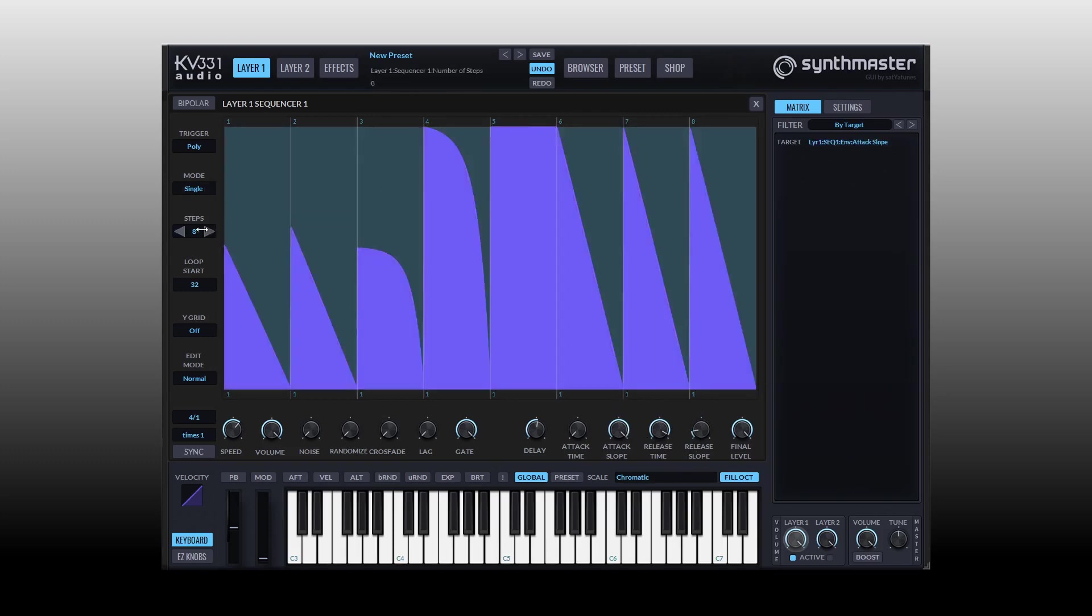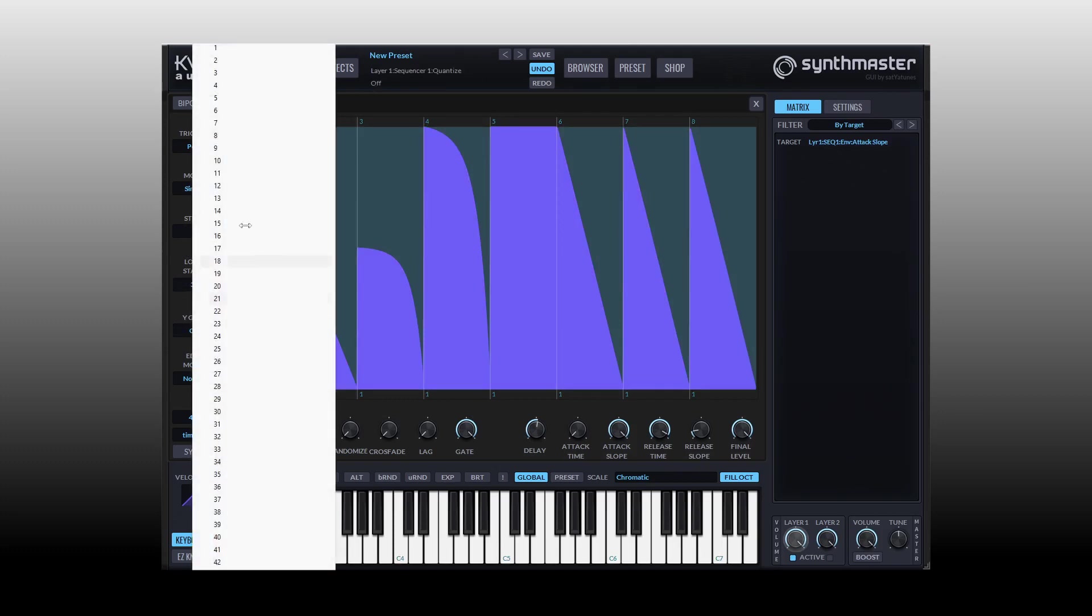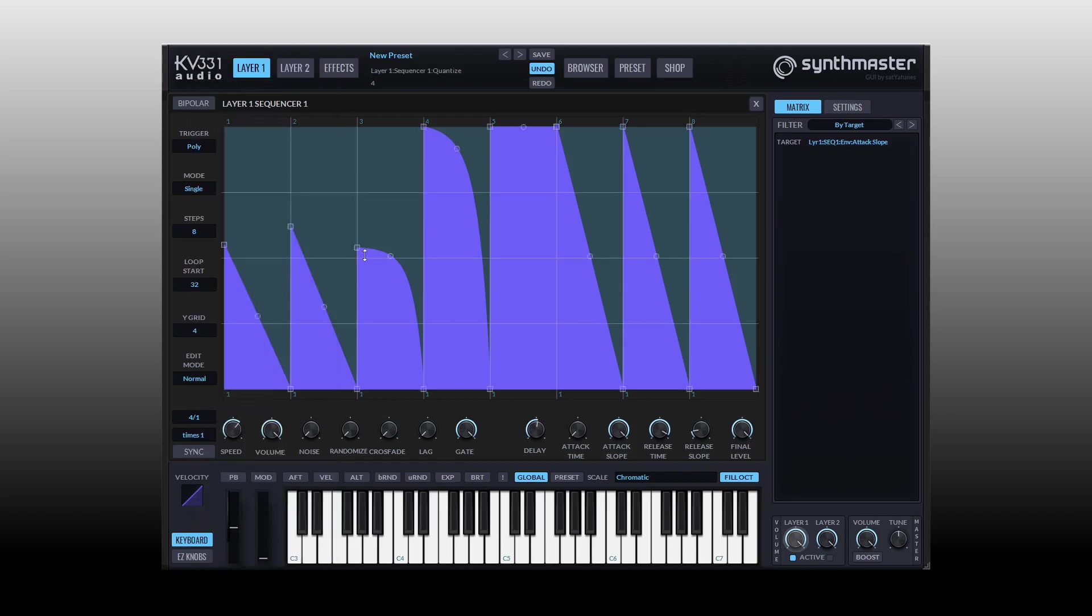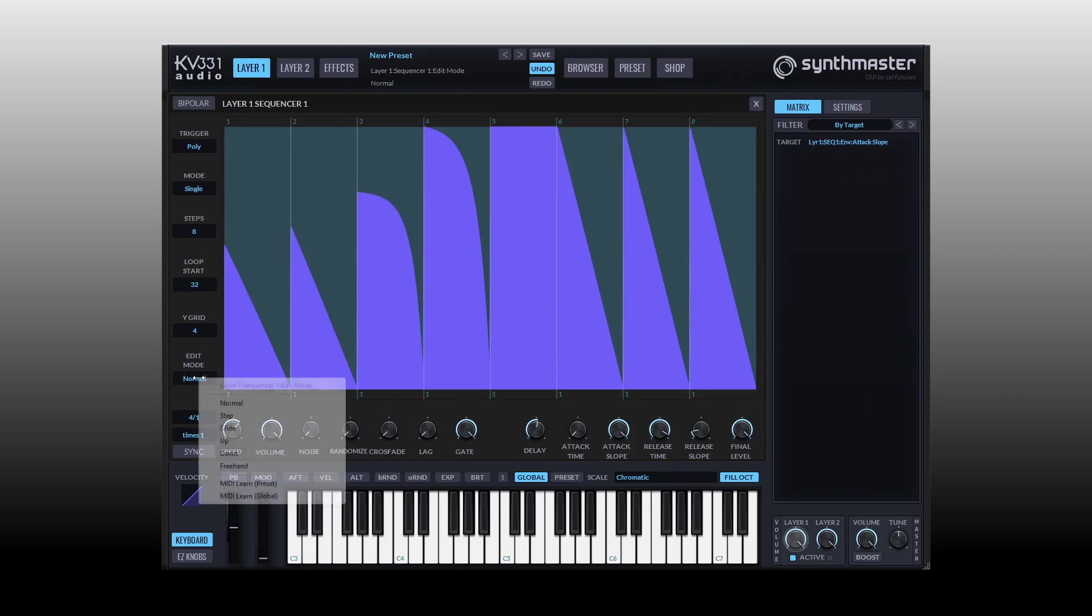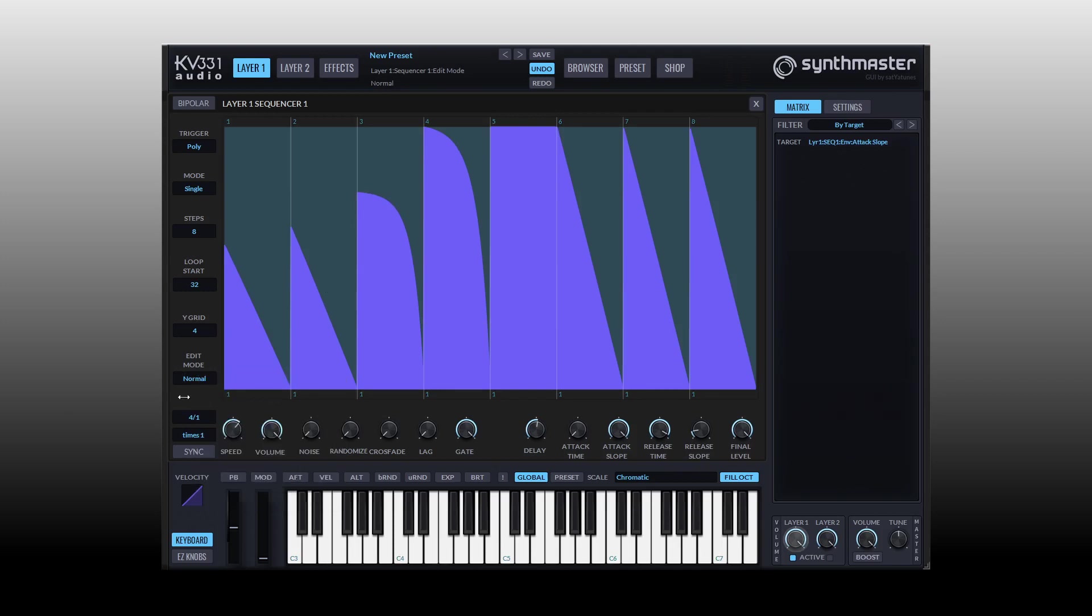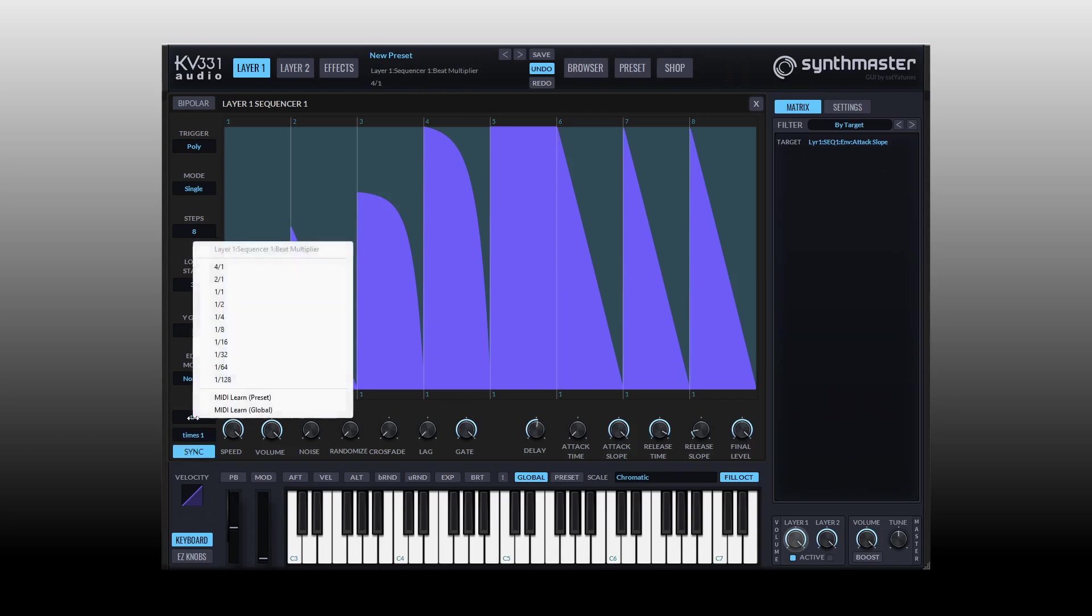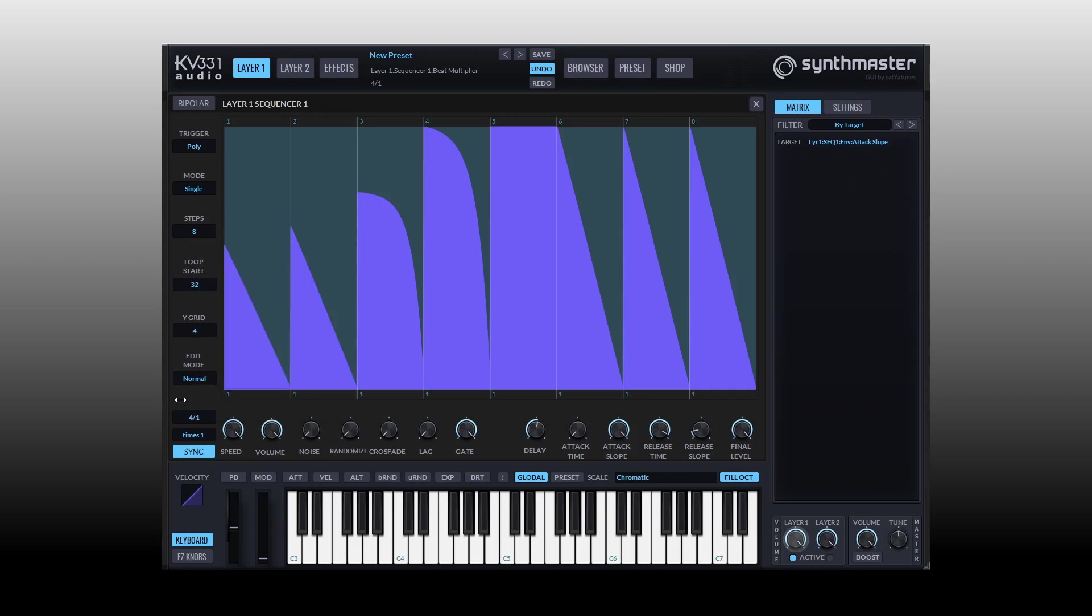So again, here you have your steps control, you can determine your loop start, your Y grid. We could add a grid up above, so now when we are moving these points they're going to snap to that grid. We have different edit modes that we can make use of: normal, step, guide, up down and freehand. And here we have the sync, so we can sync this to our DAW tempo and then choose one from one of the resolutions within this pop-up window.